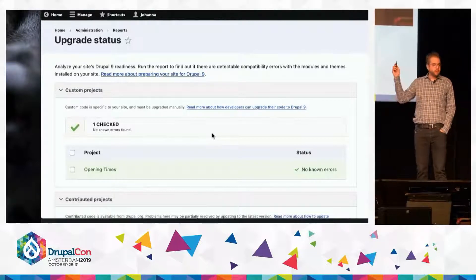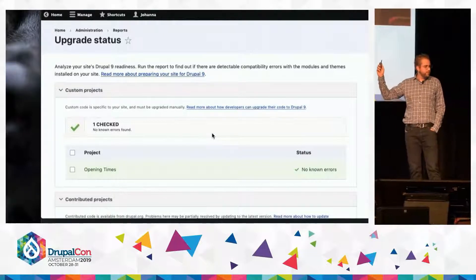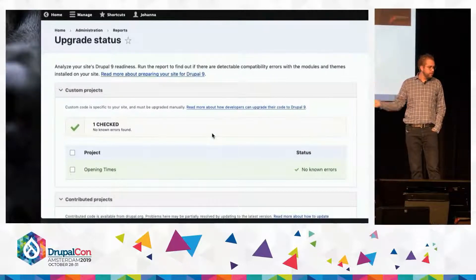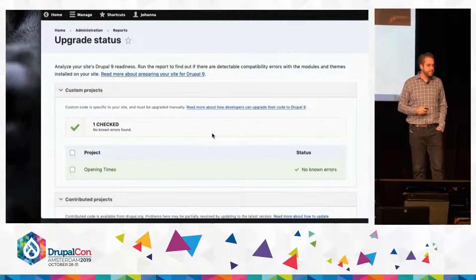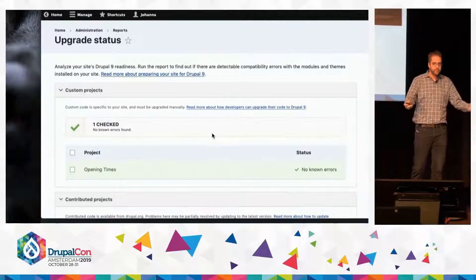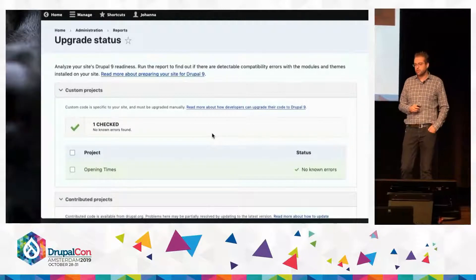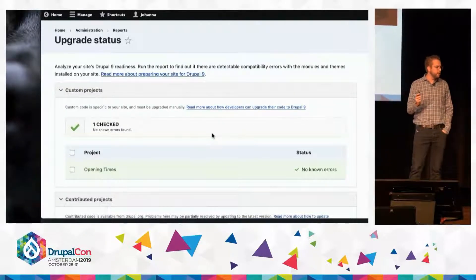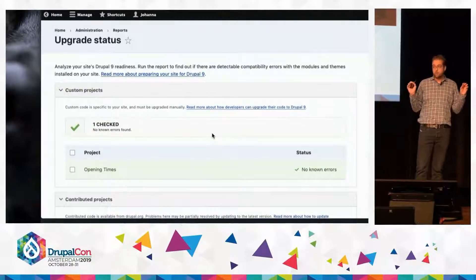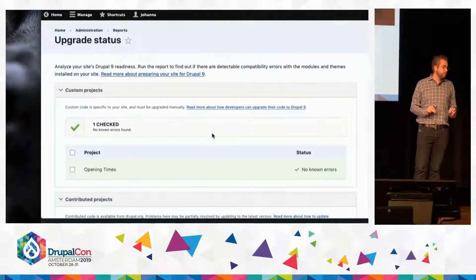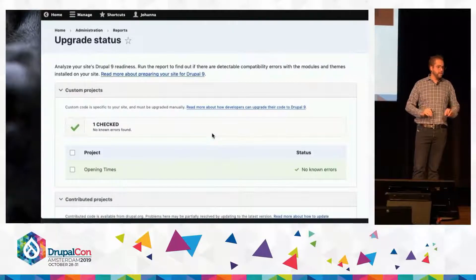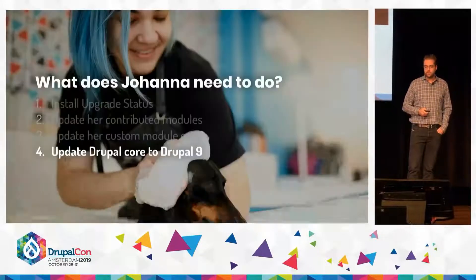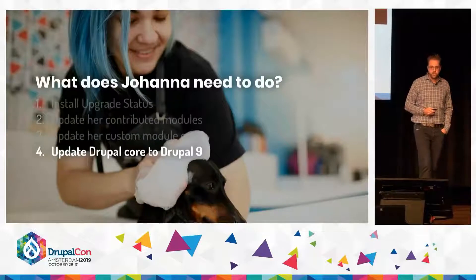For those that don't like to use the UI of the upgrade status module, there are also command line tools. You can add those into your continuous development environments. The point is the tools are ready today. The APIs are ready. You can start doing this stuff today.